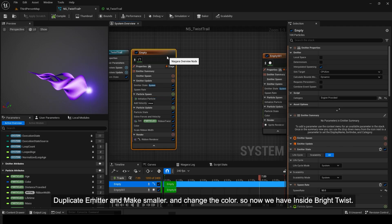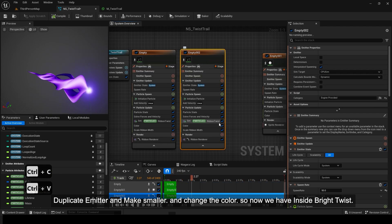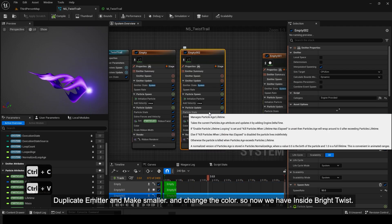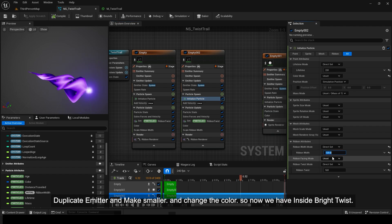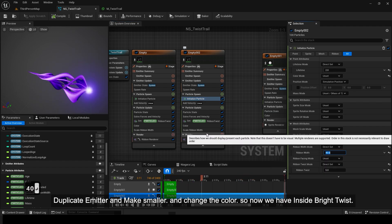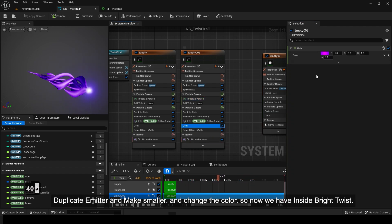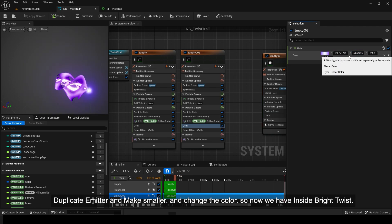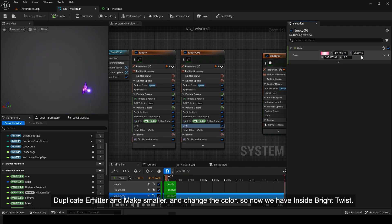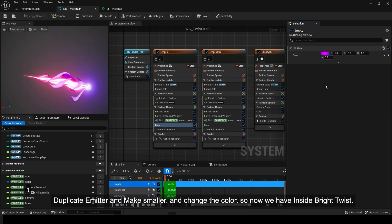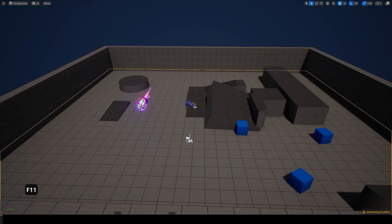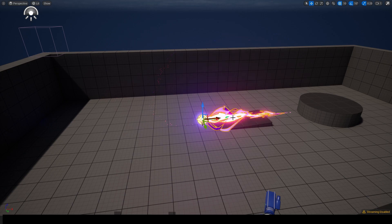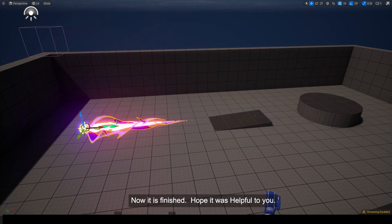Duplicate emitter and make smaller and change the color, so now we have inside bright twist. Now it is finished. Hope it was helpful to you.